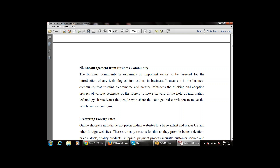The business community greatly influences the thinking and adoption process of various segments of society to move forward in the field of information technology — there must be encouragement from the business community. The next limitation is preferring foreign sites. Mostly Indian customers prefer foreign websites because they think foreign sites provide greater opportunities or better benefits. This is a limitation: Indian people prefer foreign sites, so there is no strong market for Indian e-commerce.